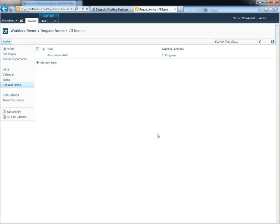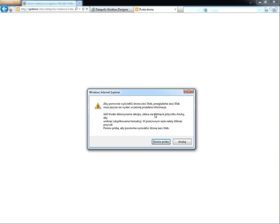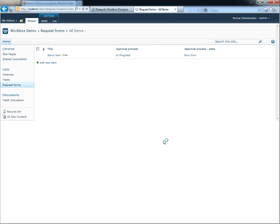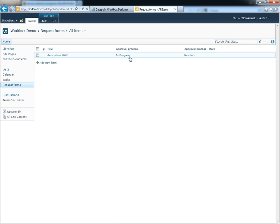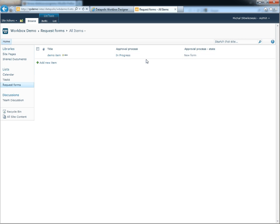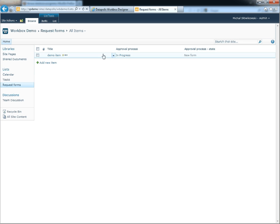The workflow will add two new columns to your list. One shows the workflow status, and the second shows which state your workflow is in. The newly created item is in the 'new form' state, and we can submit it for approval.